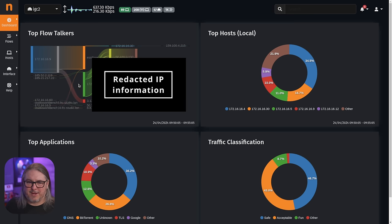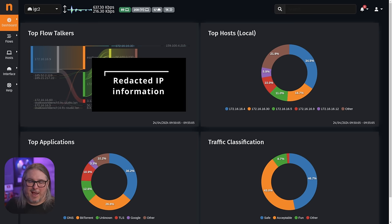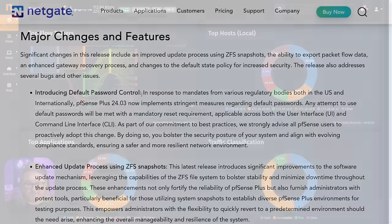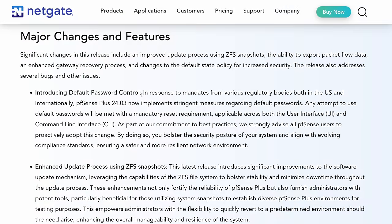Yeah, and it auto-updates in kind of a cool way. I like the way these flows look. You're going to find this NetGate blog post linked down below that covers the major features and changes.